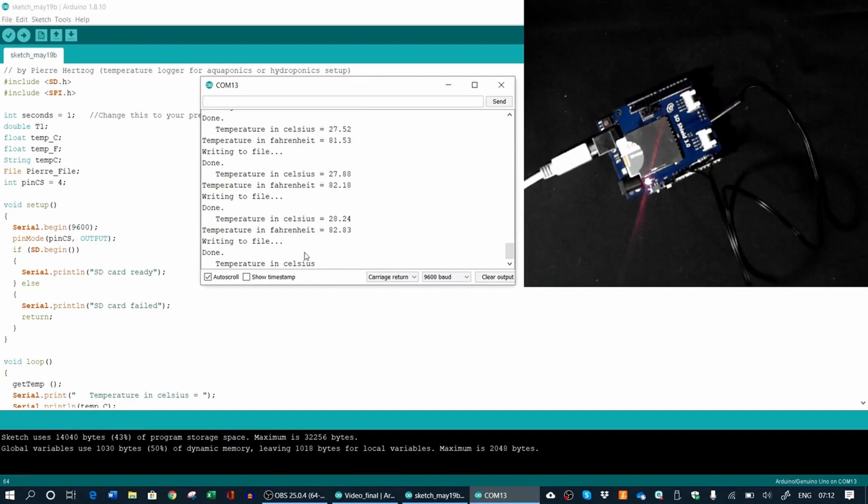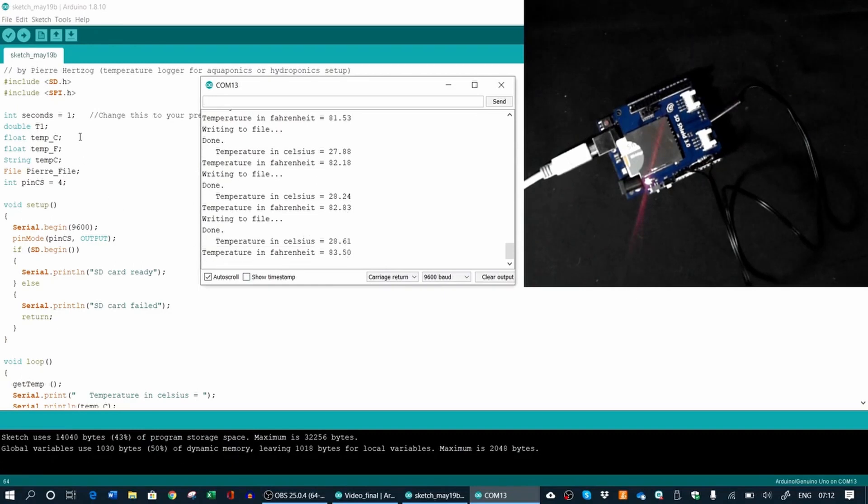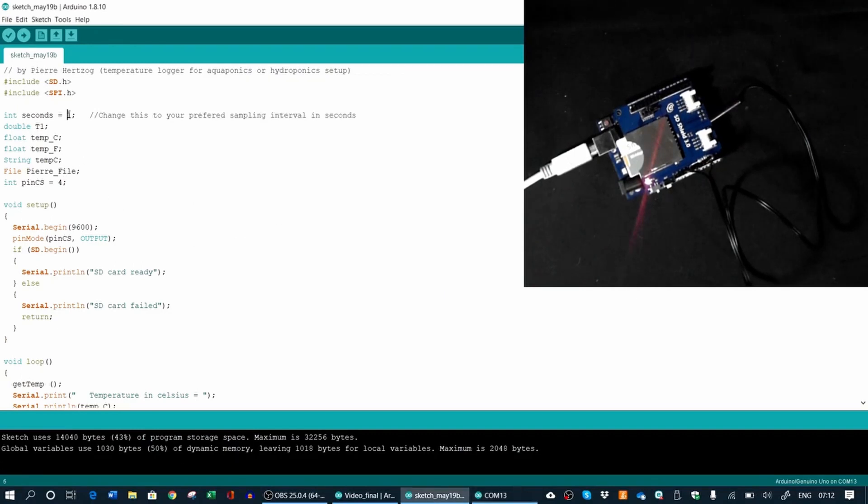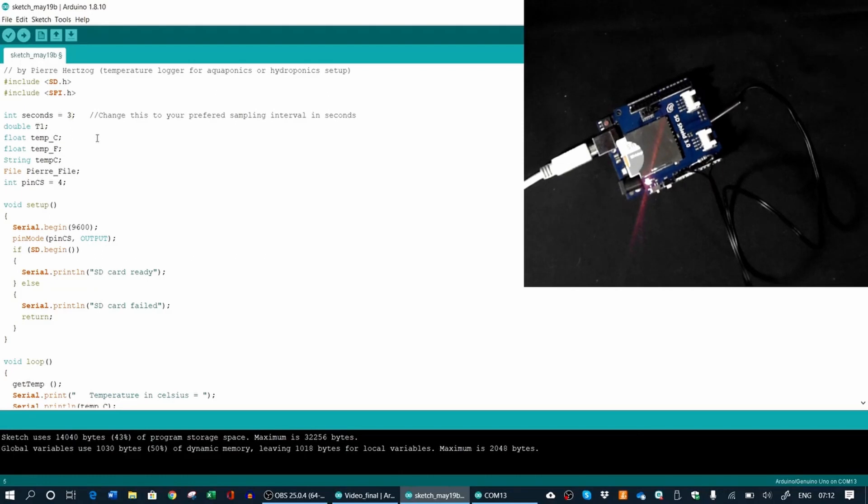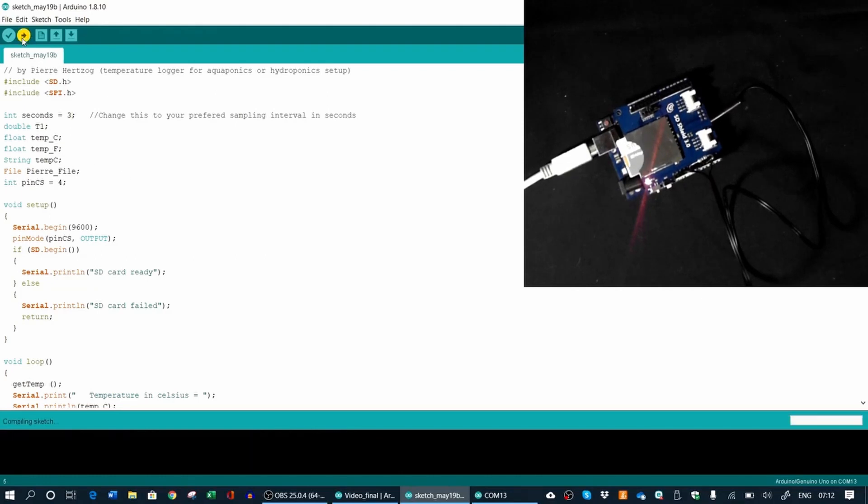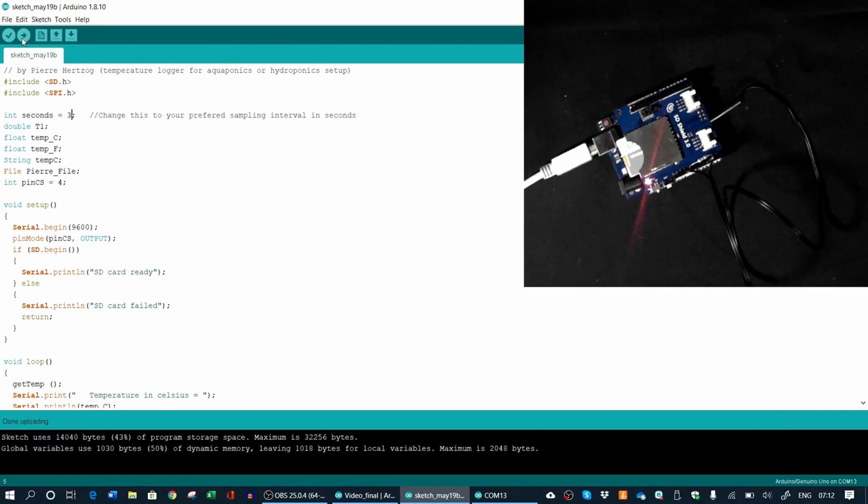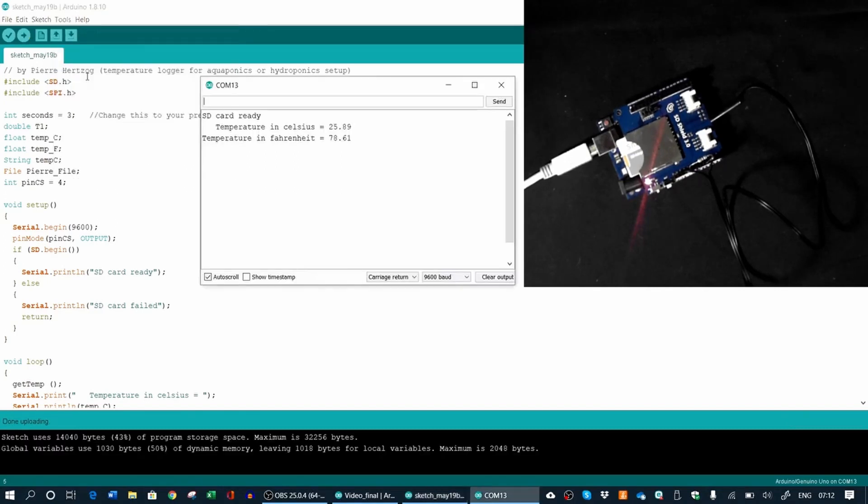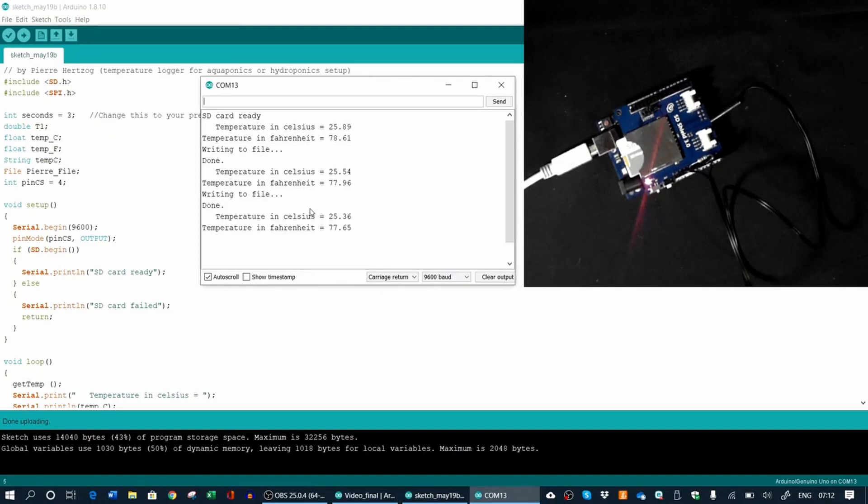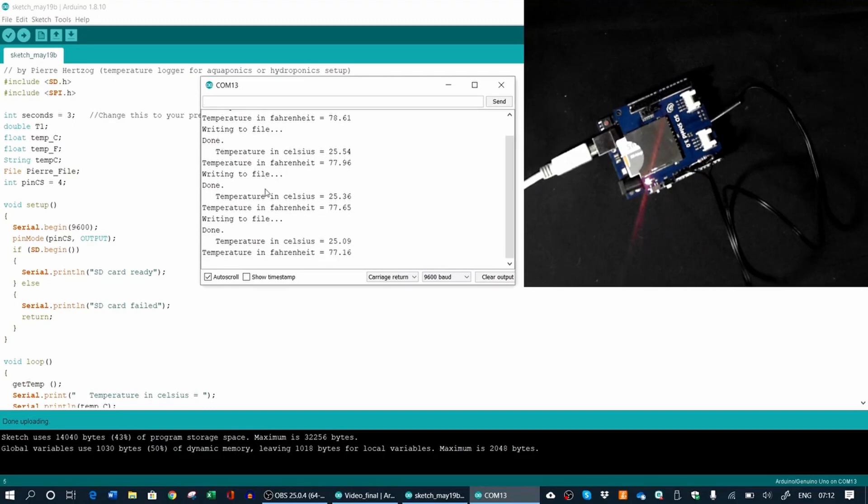This is something that you can change in your program. Obviously, you will not use it in one second intervals. You will use it maybe every 30 minutes or 10 minutes. It doesn't matter what you decide. So we can change this. Let's change this to three seconds for the demonstration. And we upload it again. It will first compile and then upload. So it's done uploading. We can open our Serial Monitor again.